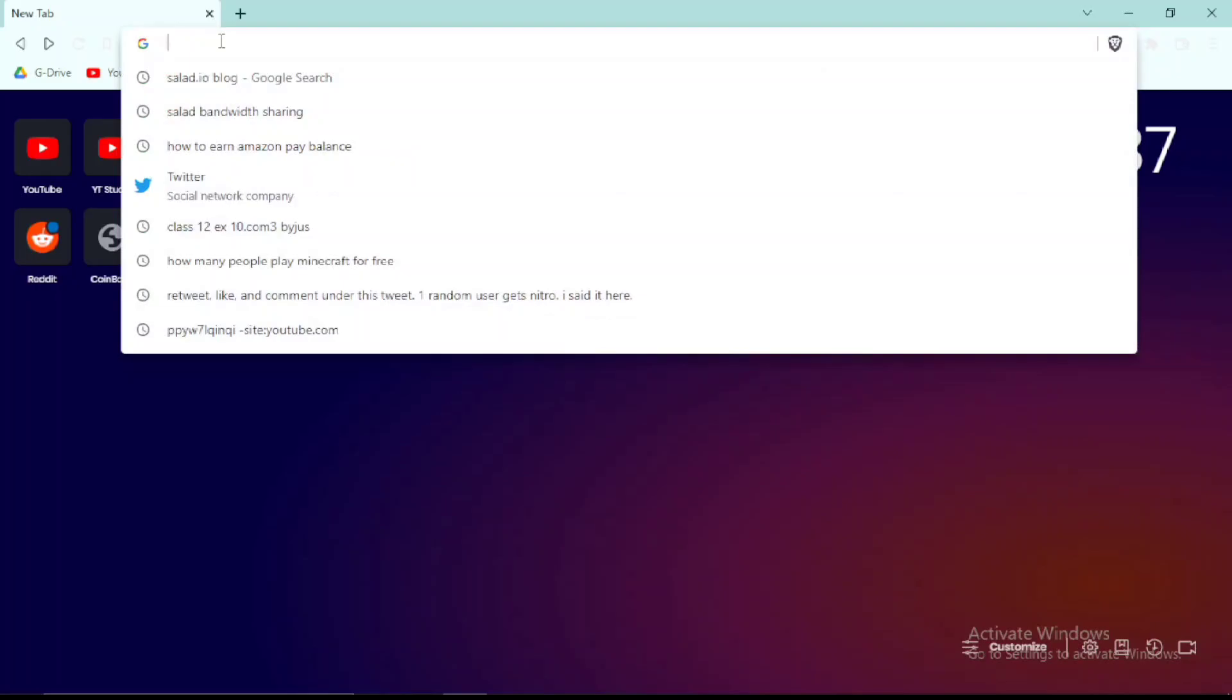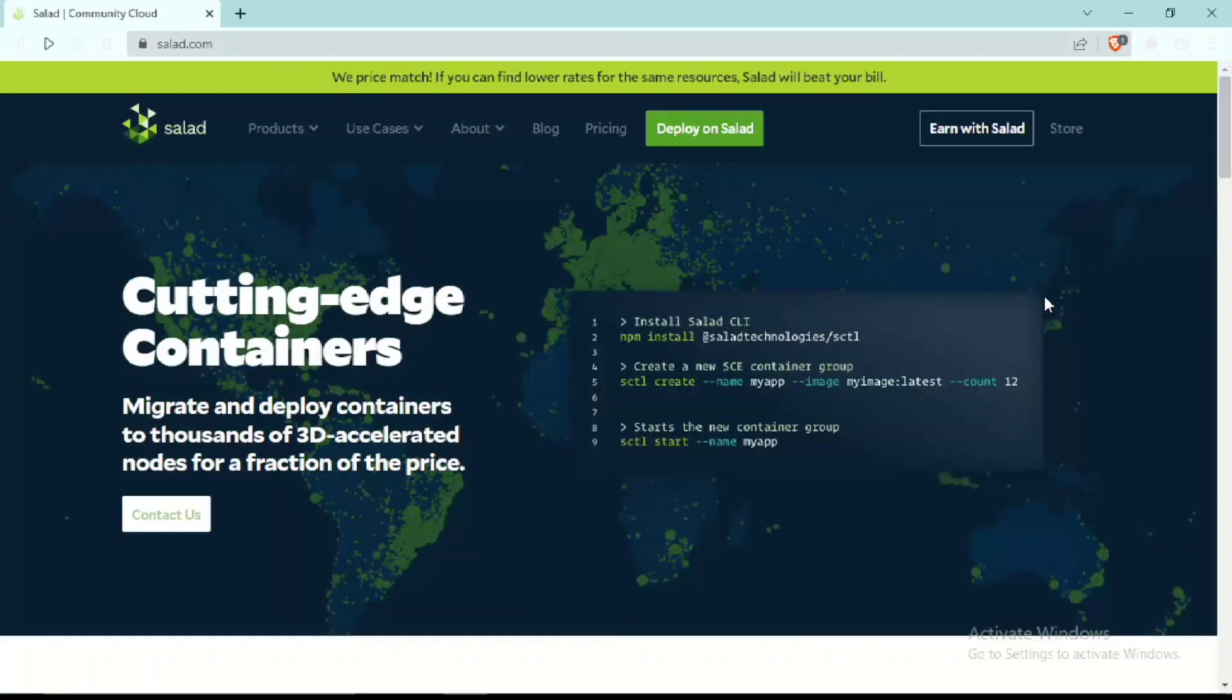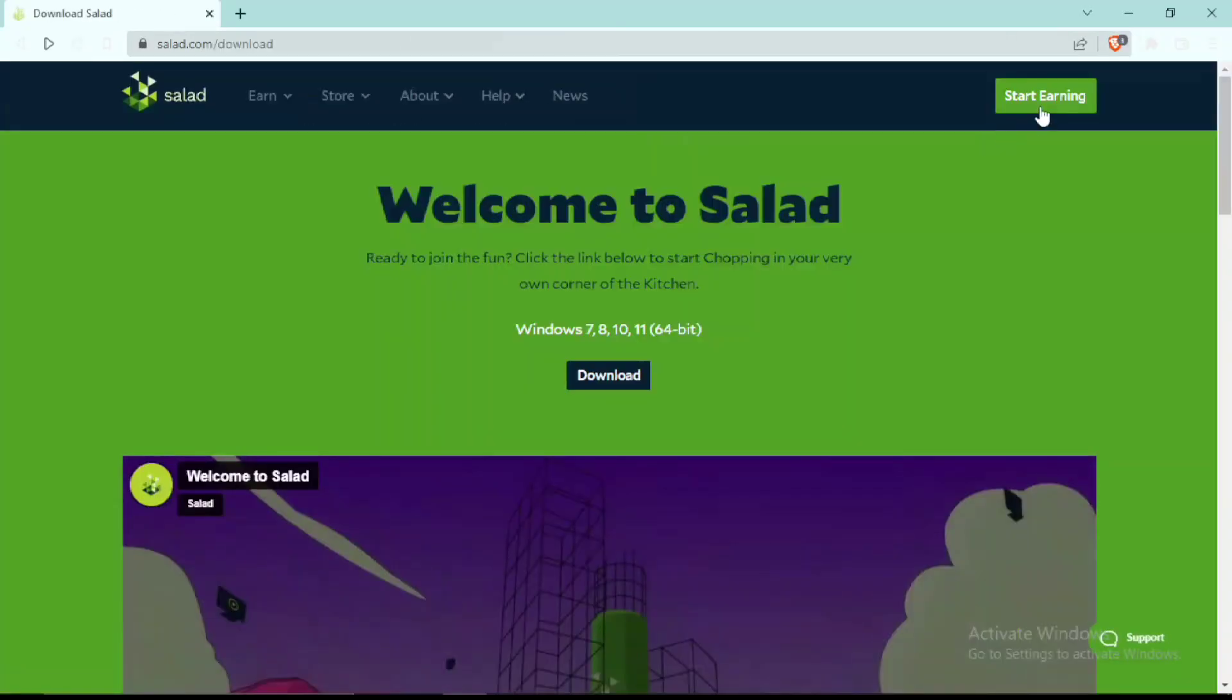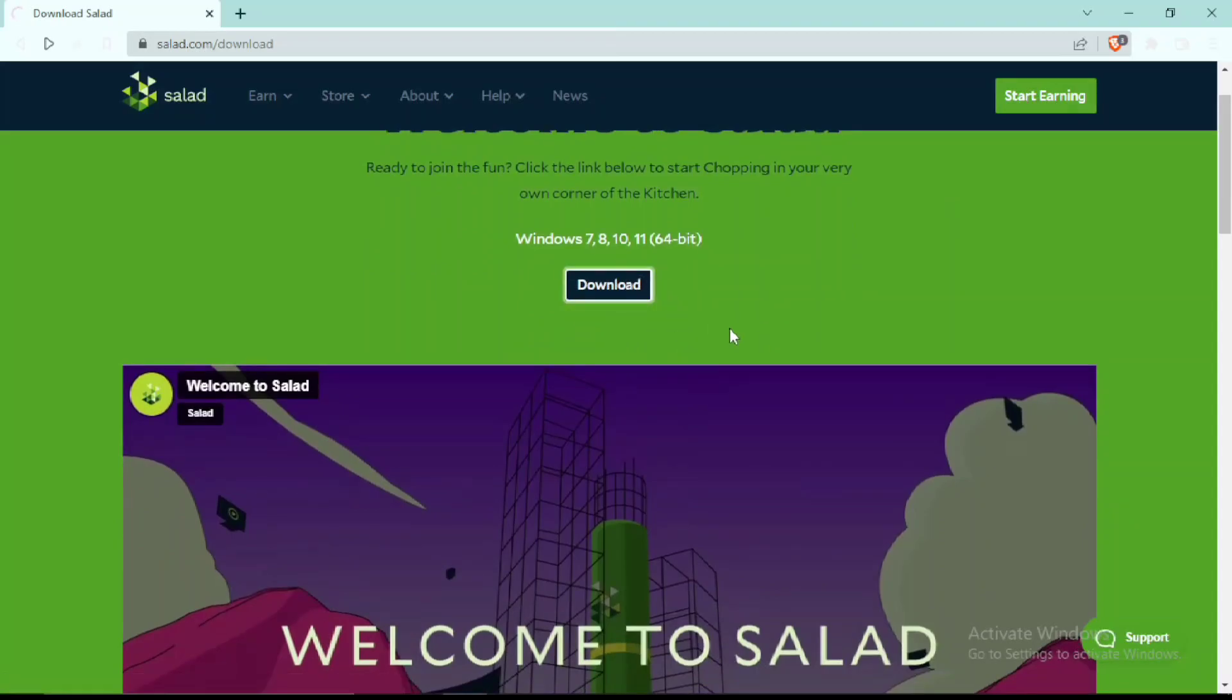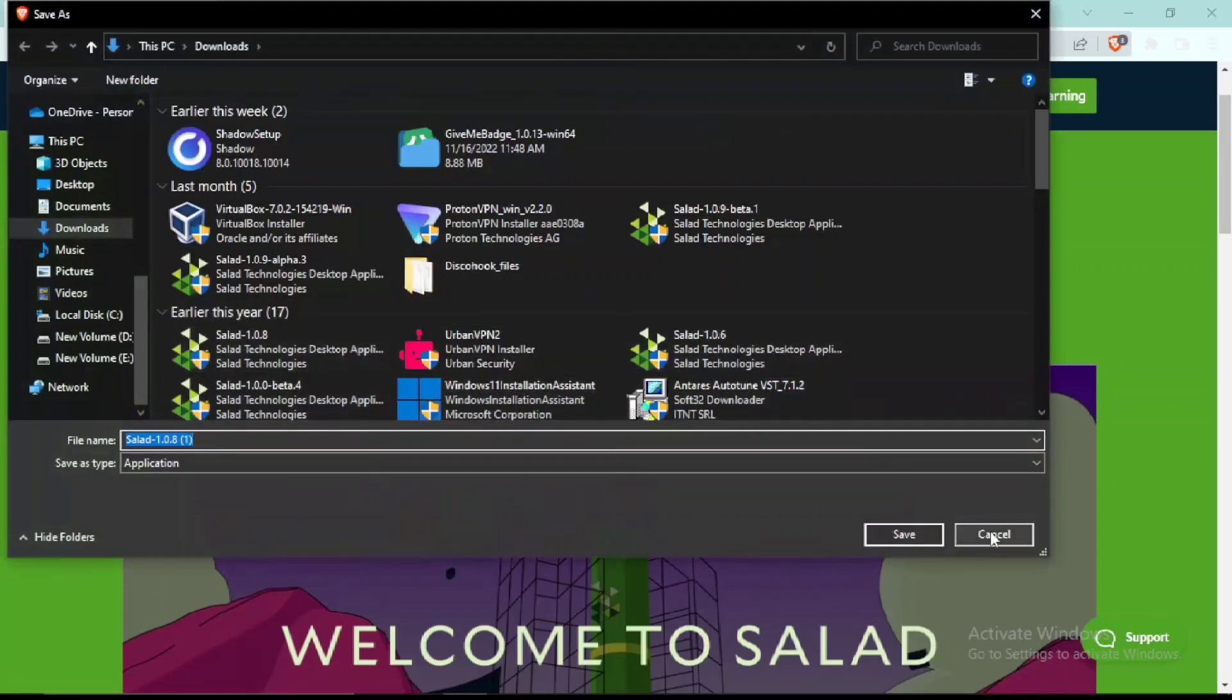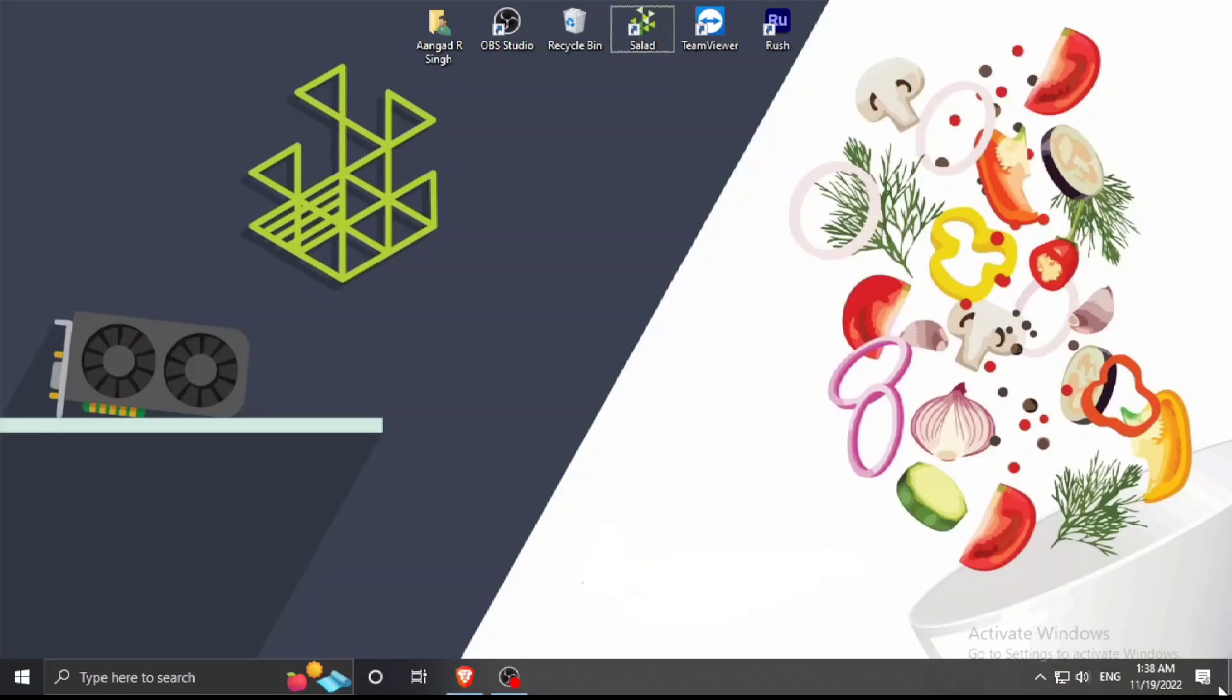Now that I have your trust on this video, I'll tell you how to set up this application and how to actually earn from it. Simply go to Salad.com again, click on Earn with Salad, click on Start Earning, and here you'll see the download button. I'll cancel it because I already have it downloaded.